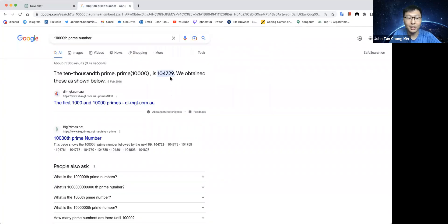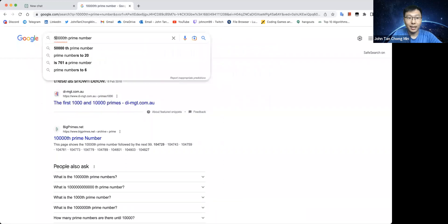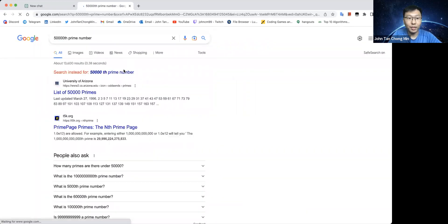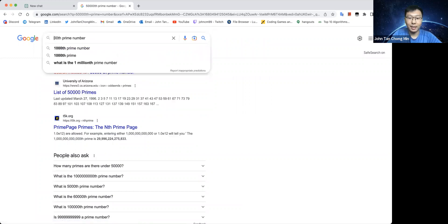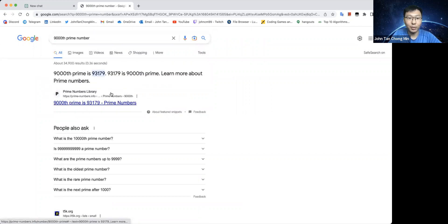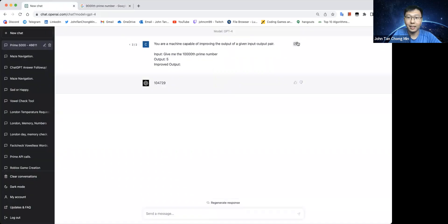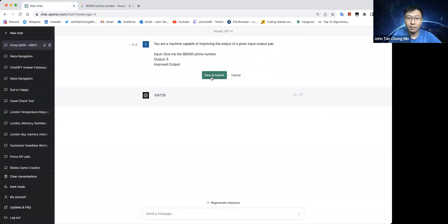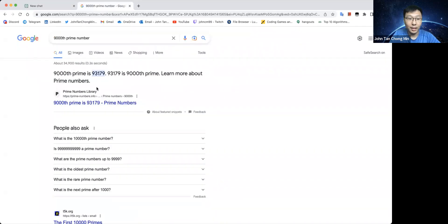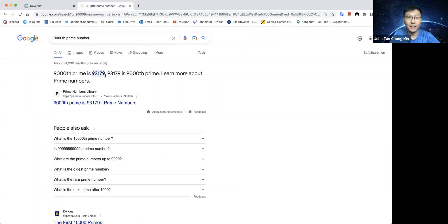So maybe we have to go to 50. This is a bit too much. Let's just try some unorthodox number like the 9,000th prime number, 93179. So it gives 91891. This it didn't get correct. So 93179.